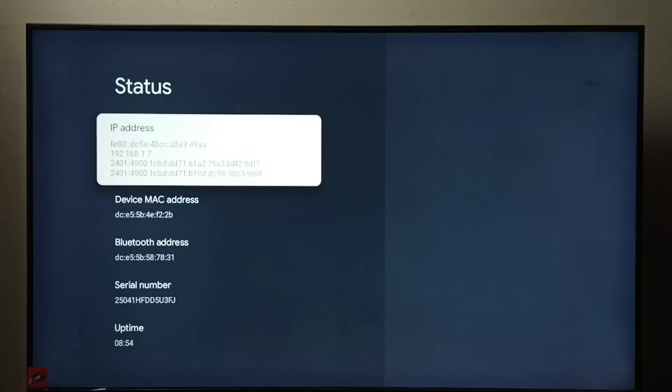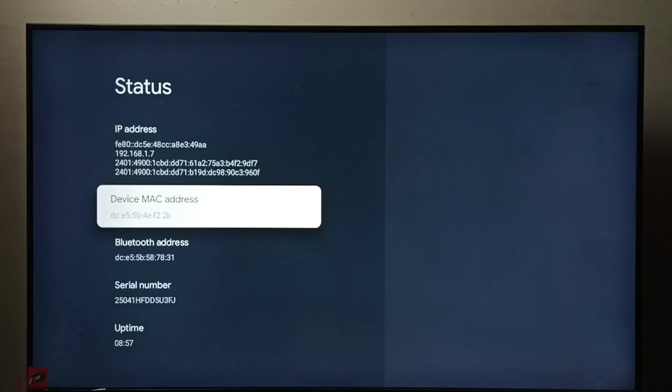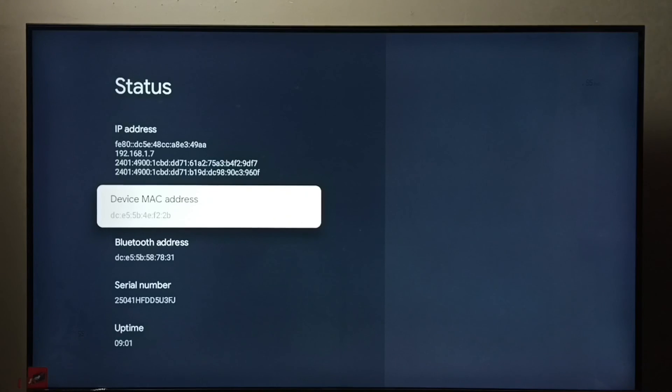192.168.1.7 and this is the MAC address. These are the two methods. So I hope you have enjoyed this video.